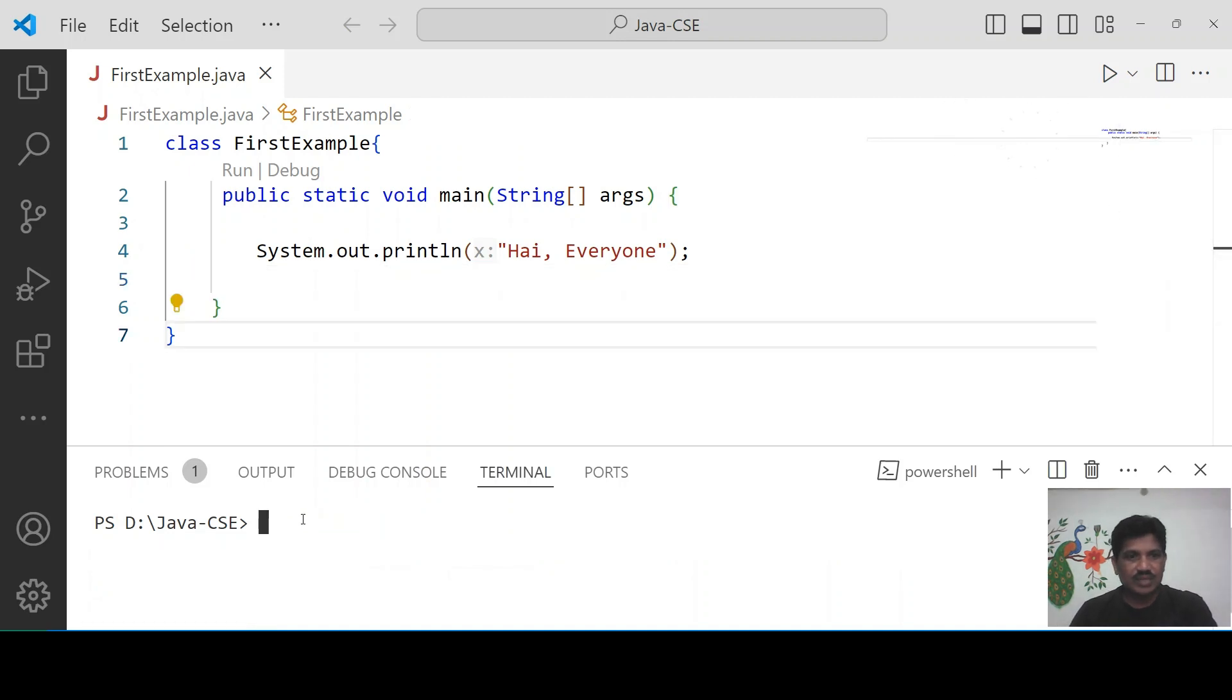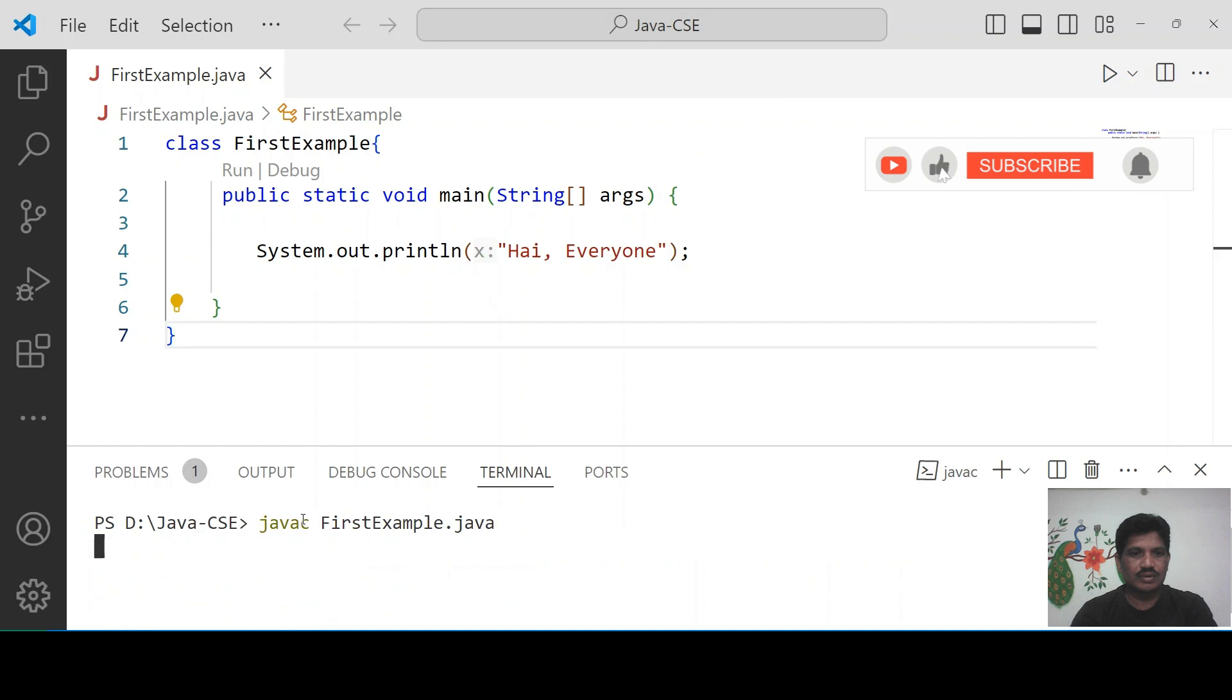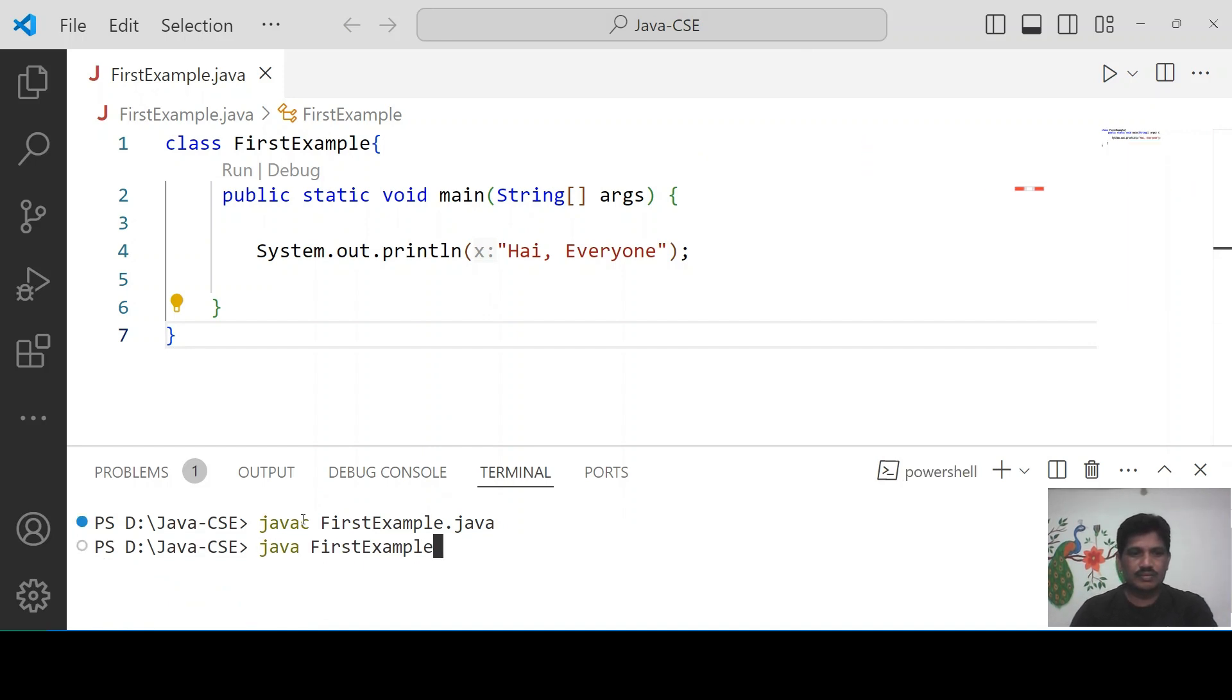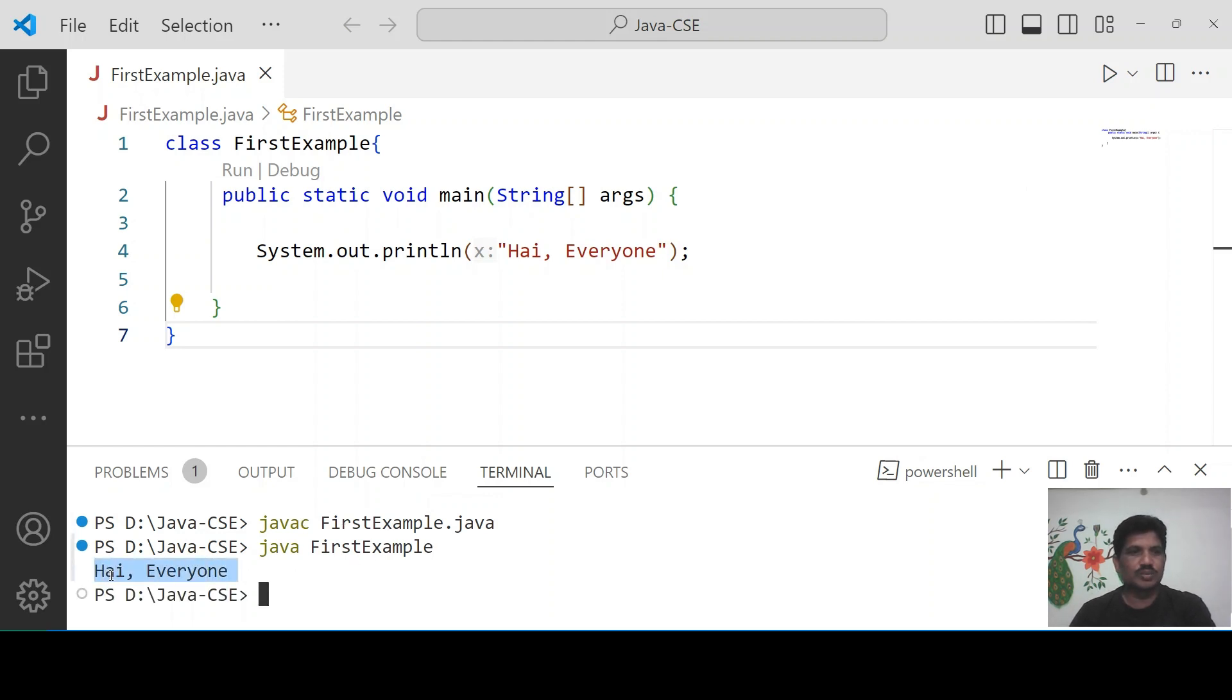I will run this application. See, we got the output.